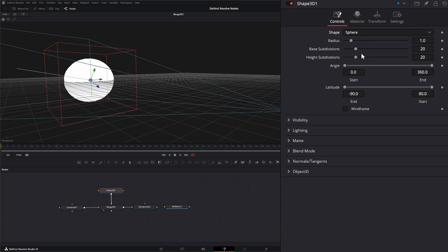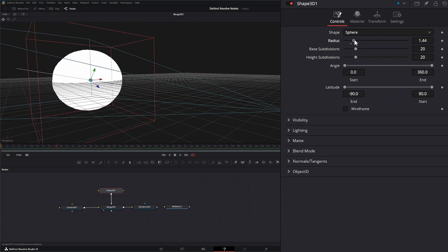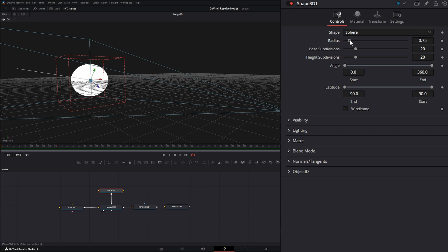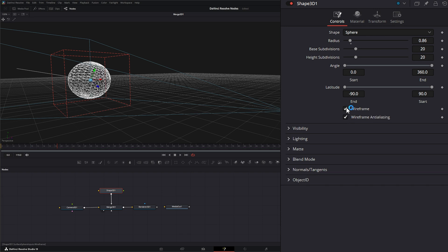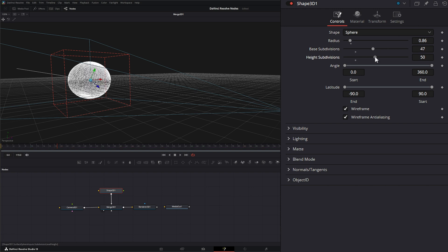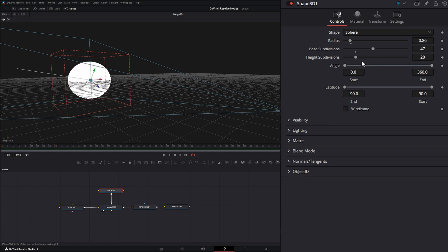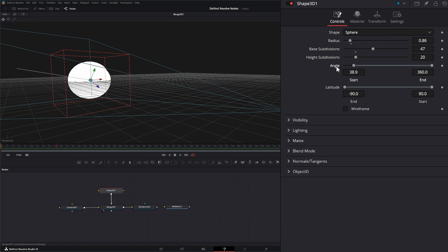The other shape we have is sphere. Same with sphere, we've got a radius so we can change the radius of our sphere. We can change the base subdivisions and the height subdivisions. If we check the wireframe, you can see our base is going horizontally and our height is going vertically, so you can change those independently. Our angle is going to slice our sphere, and the latitude is going to slice it on our latitude lines.